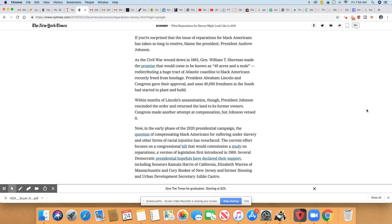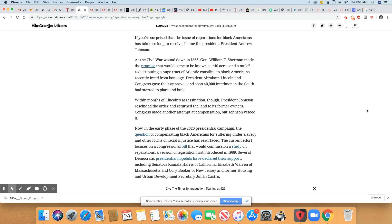If you're surprised that the issue of reparations for Black Americans has taken so long to resolve, blame President Andrew Johnson. As the Civil War wound down in 1865, General William T. Sherman made the promise that would come to be known as 40 Acres and a Mule, redistributing a huge tract of Atlantic coastline to Black Americans recently freed from bondage. President Abraham Lincoln and Congress gave their approval, and soon 40,000 freedmen in the South had started to plant and build.